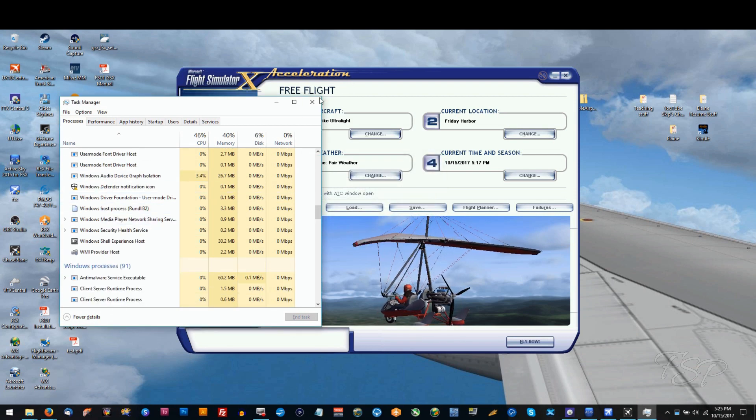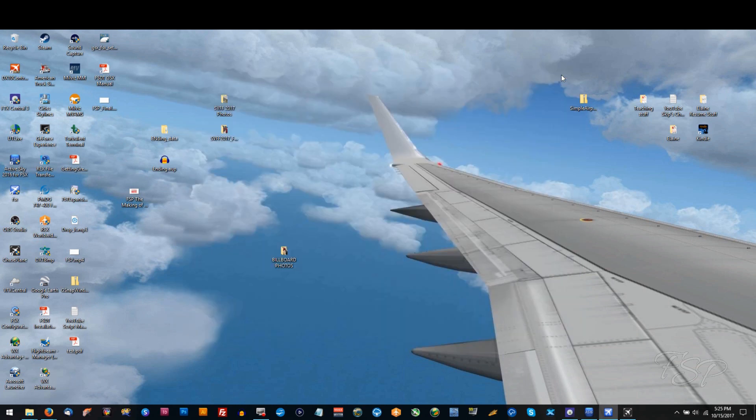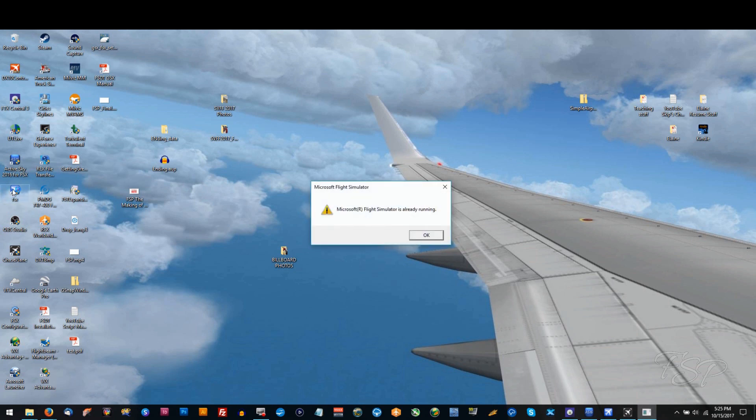Then you can close out the error message, task manager, and your flight simulator. Now you don't have to close out those three in any particular order. You just have to end the UTL client thing first.